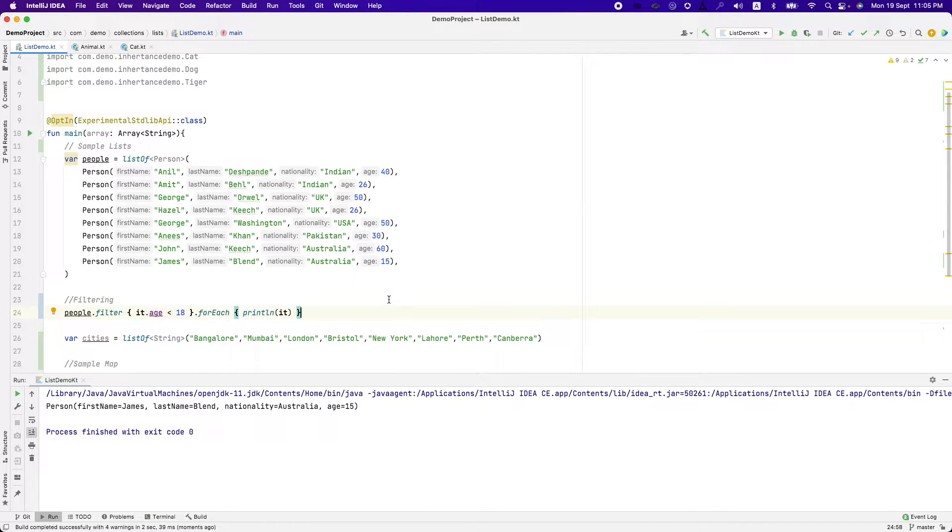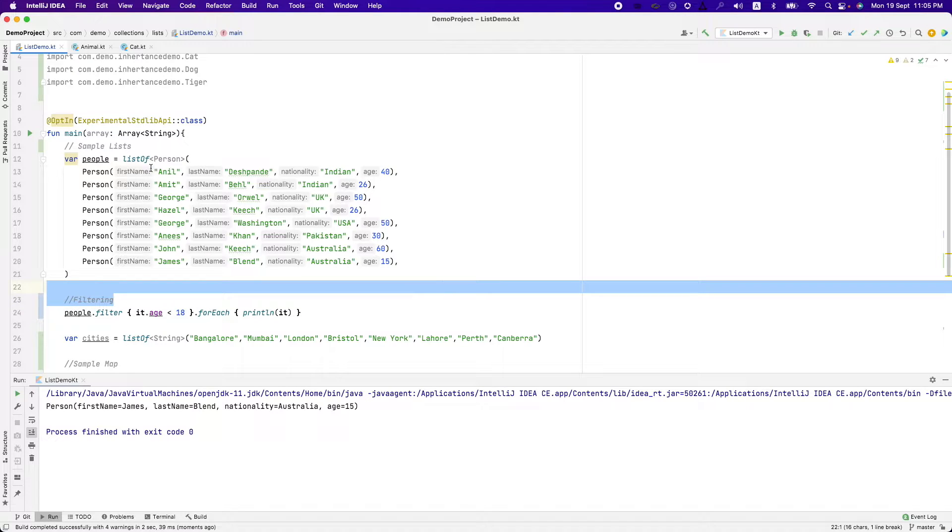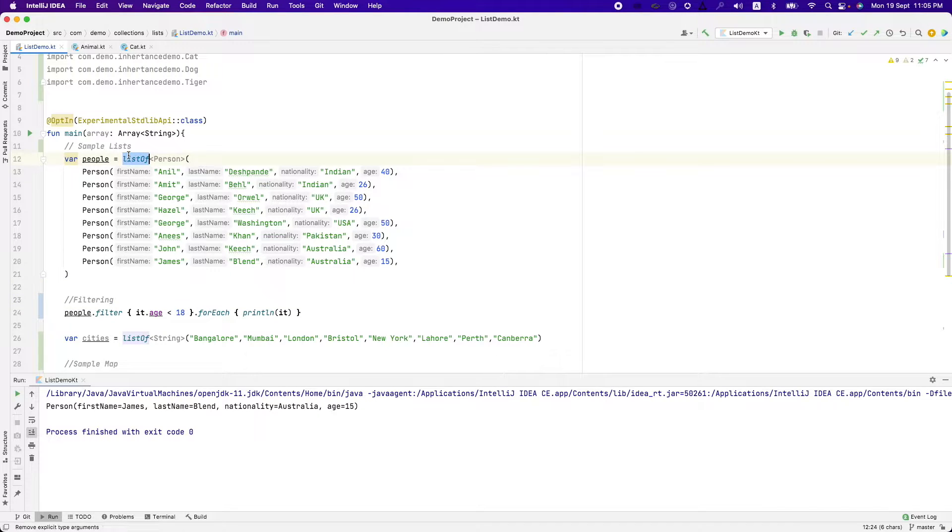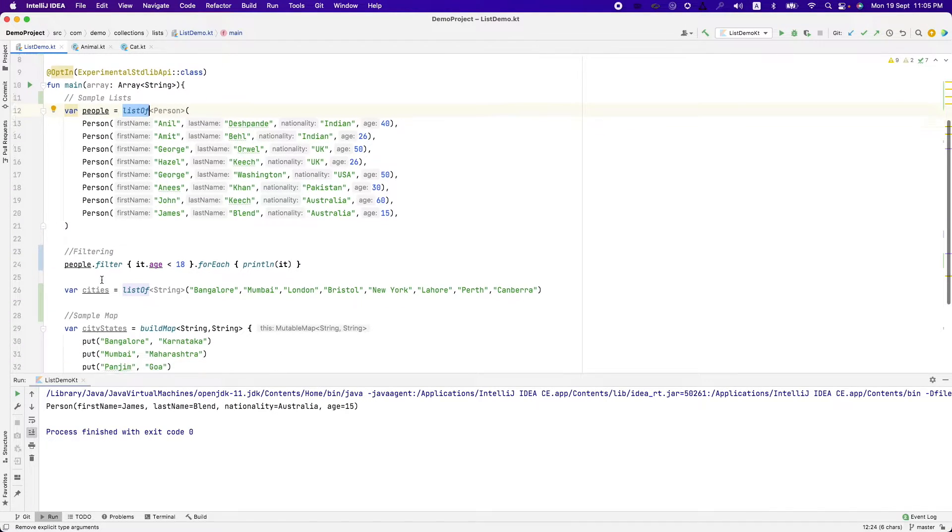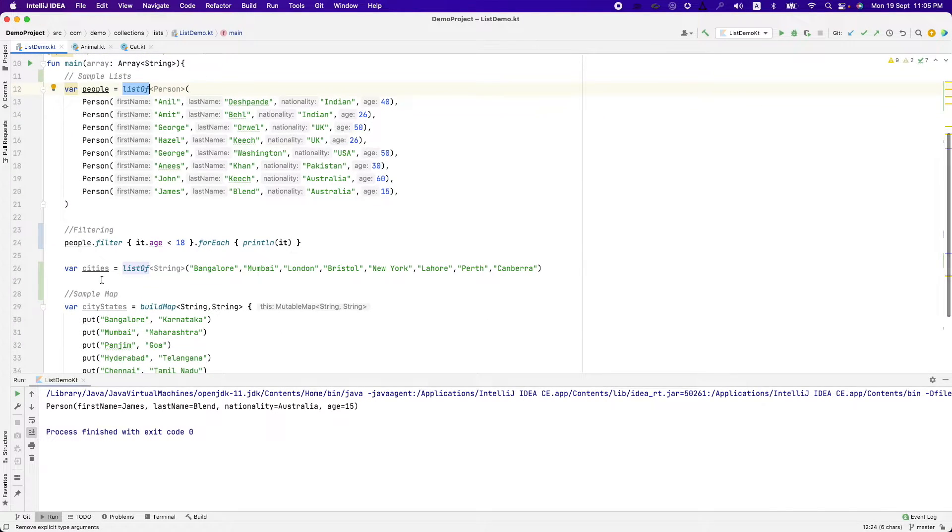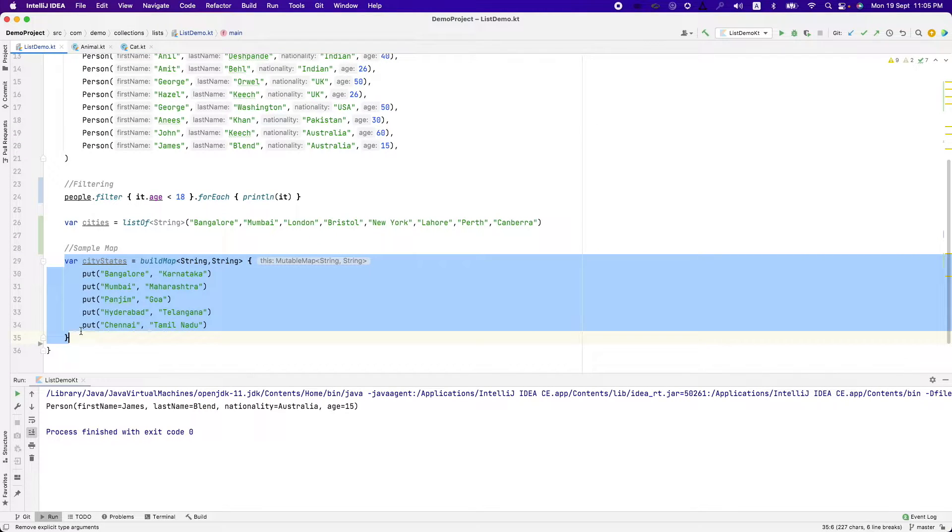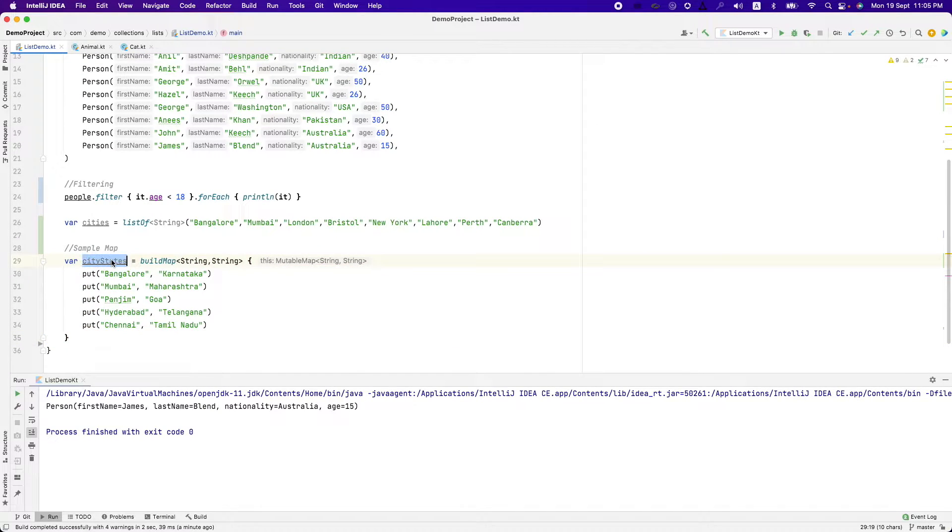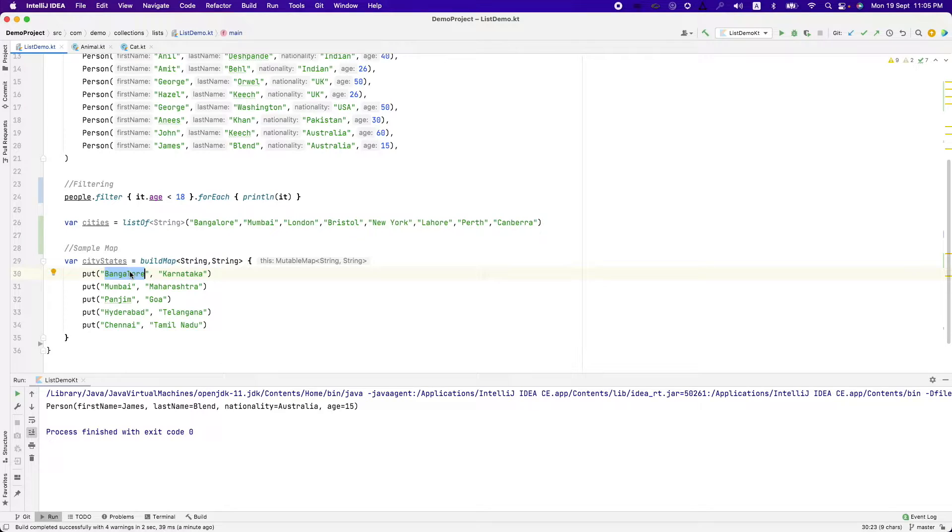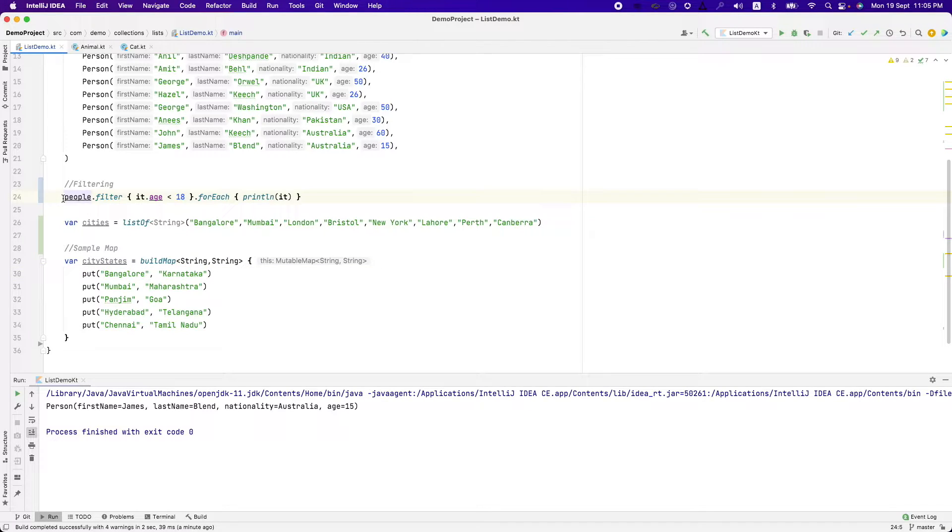So far we have applied filter on a list. We can do pretty much same thing on a map. I have a map here, city states. It contains map containing state, capital and the state. So what I can do is I can apply a filter here.